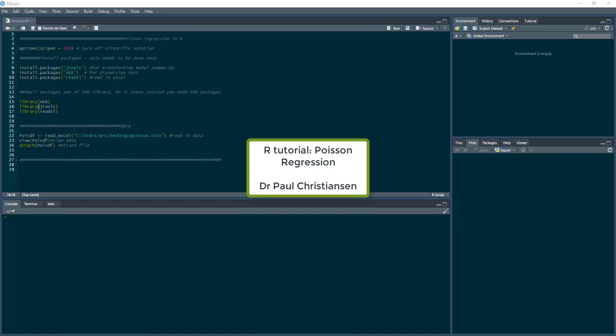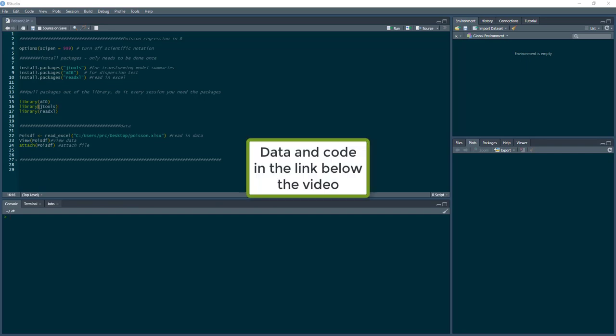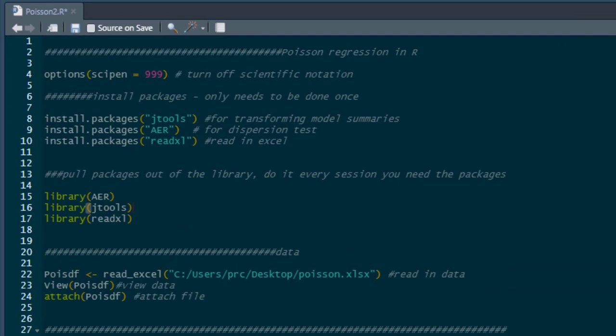This video is going to show you how you can run Poisson regressions in R. You use Poisson regressions with count data when it fits a Poisson distribution, and I'll show you how to test that as part of the video. It's a relatively straightforward process, and all the data and code used in this video can be found in the link below, so you can run through it yourself and edit the code to run your own models.